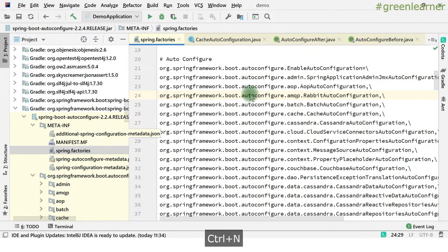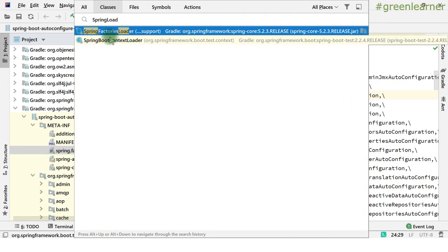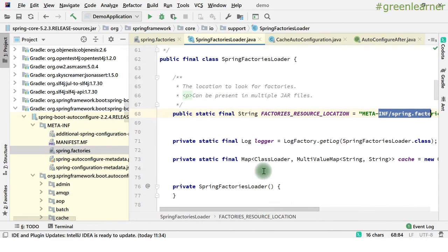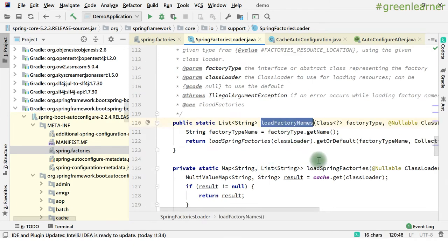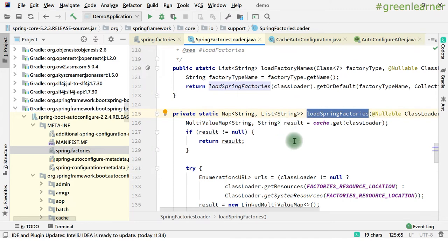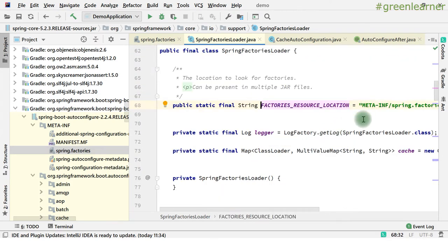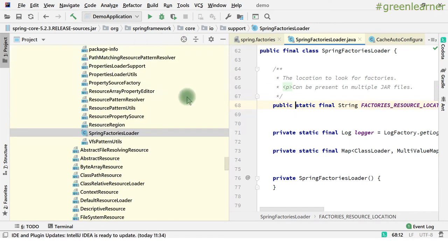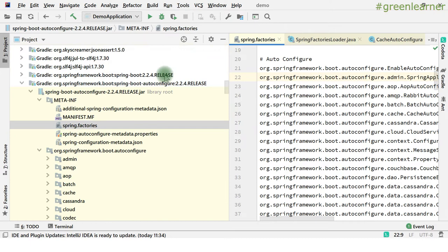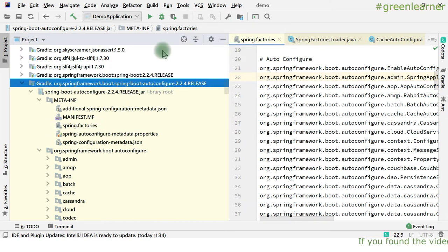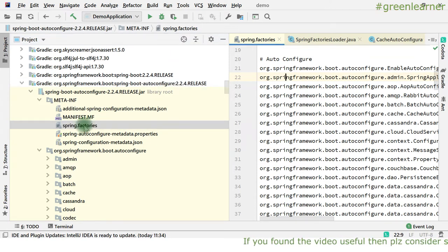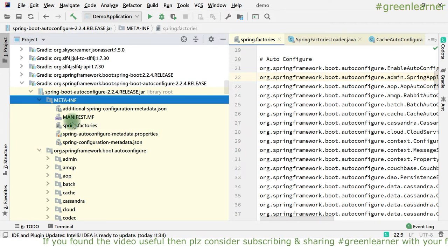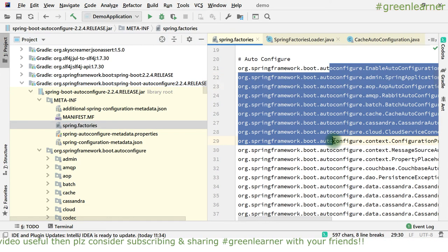For this we have SpringFactoriesLoader. You can see it is the reference META-INF/spring.factories. And here we have a class that is loadFactory and loadSpringFactory. This is how it takes the reference. The factory resource location is taken into account and loads whatever entries are there. So whenever you have this auto configure and inside any jar you have spring.factories, Spring Boot framework looks into every jar in the classpath and looks for META-INF/spring.factories for the auto configuration part and loads whatever is inside there.